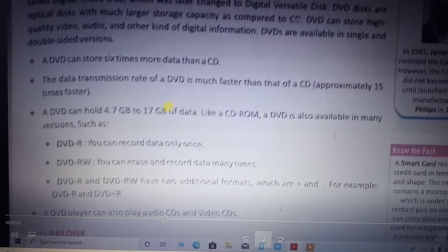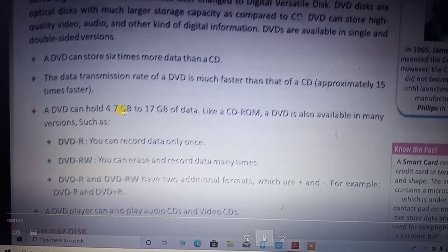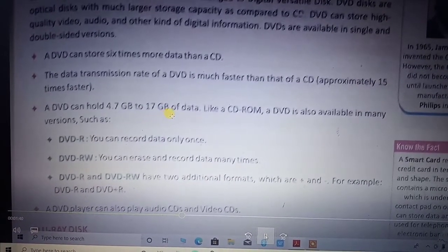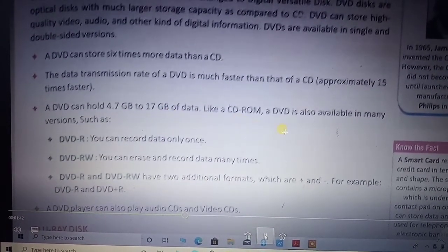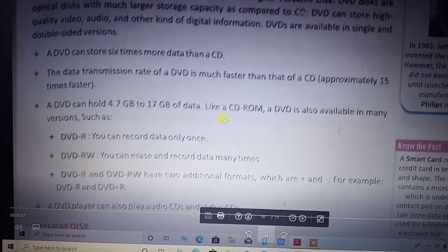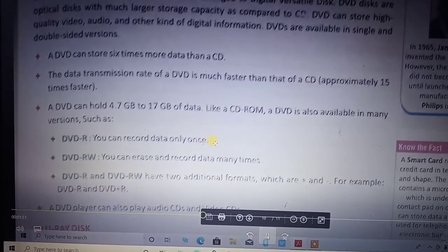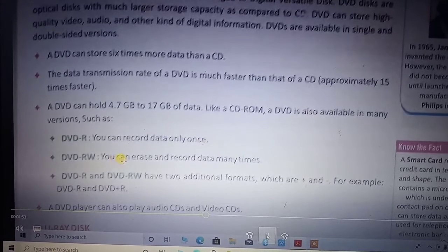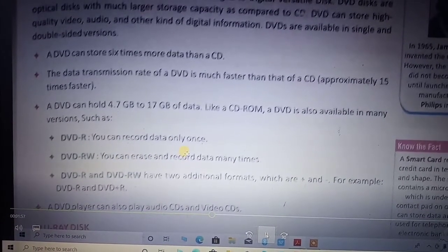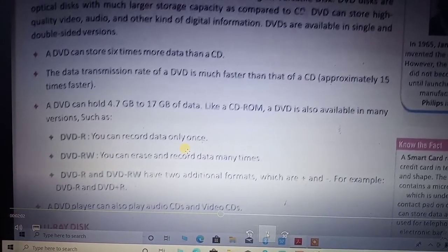The DVD storage capacity can hold a minimum of 4.7 GB and a maximum storage capacity of around 17 GB. Like the CD-ROM, the DVD is also available in different versions. You can find DVD-R, where you can record data only one time and after that you can read it many times. Then there is the RW, which can rewrite and record data any number of times. Ultimately, the DVD's layers support the storage.